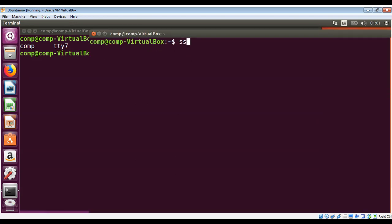I will use SSH to log in with the -L option for the login username, that will be Tom, and then I need an IP address for the machine I'm logging into. That is our local machine, but I need to get the IP address of this machine.